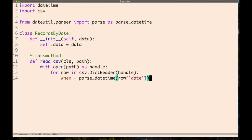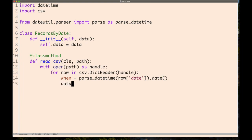This function returns an instance of datetime, but we actually want an instance of date. Datetime objects have a method called date that converts it by stripping out the time information, returning exactly what we want. Then we say data[when] equals row.